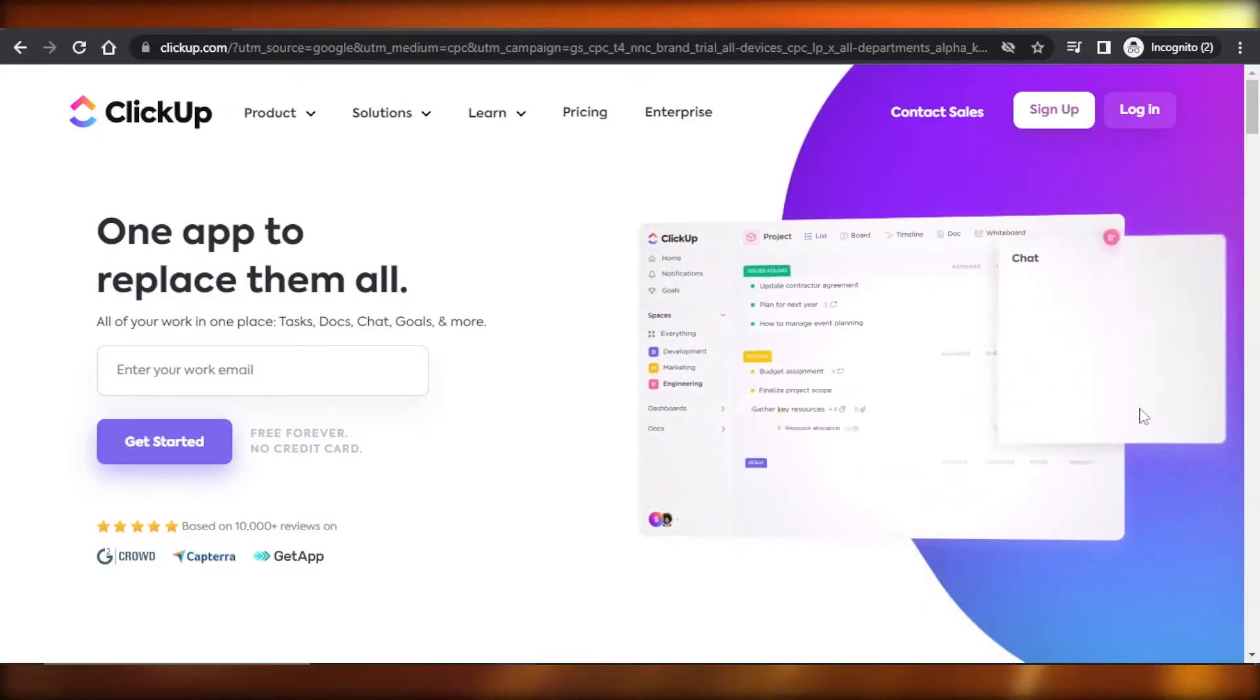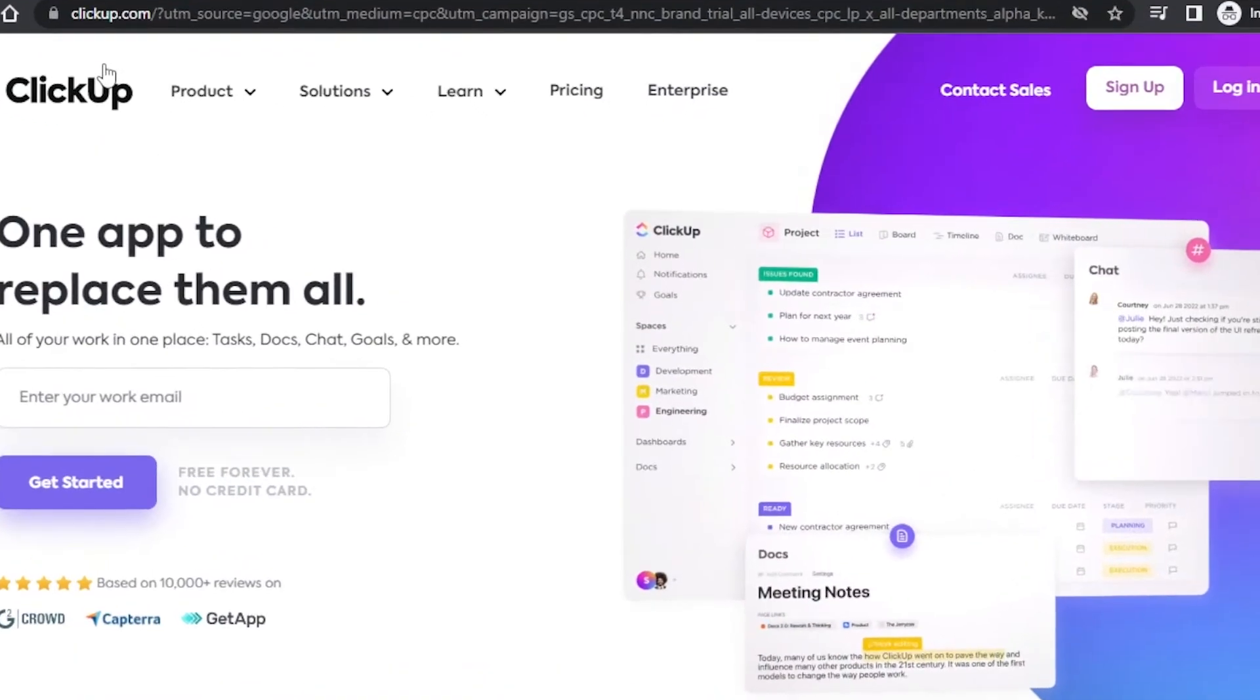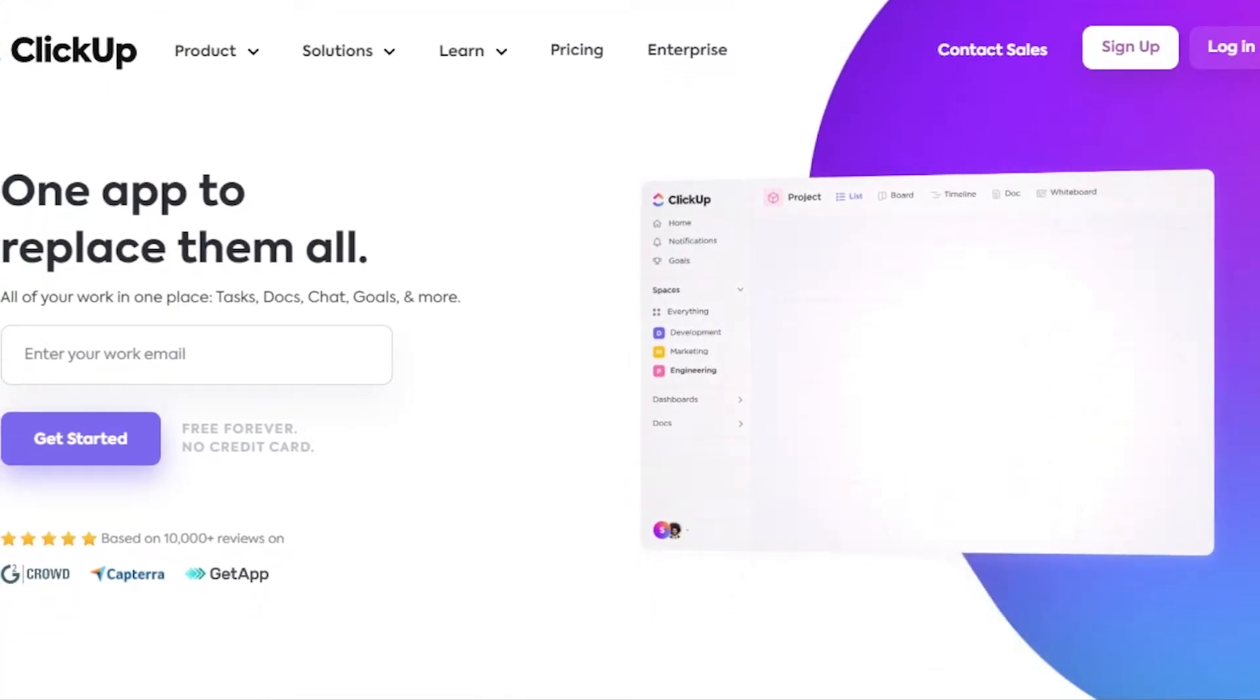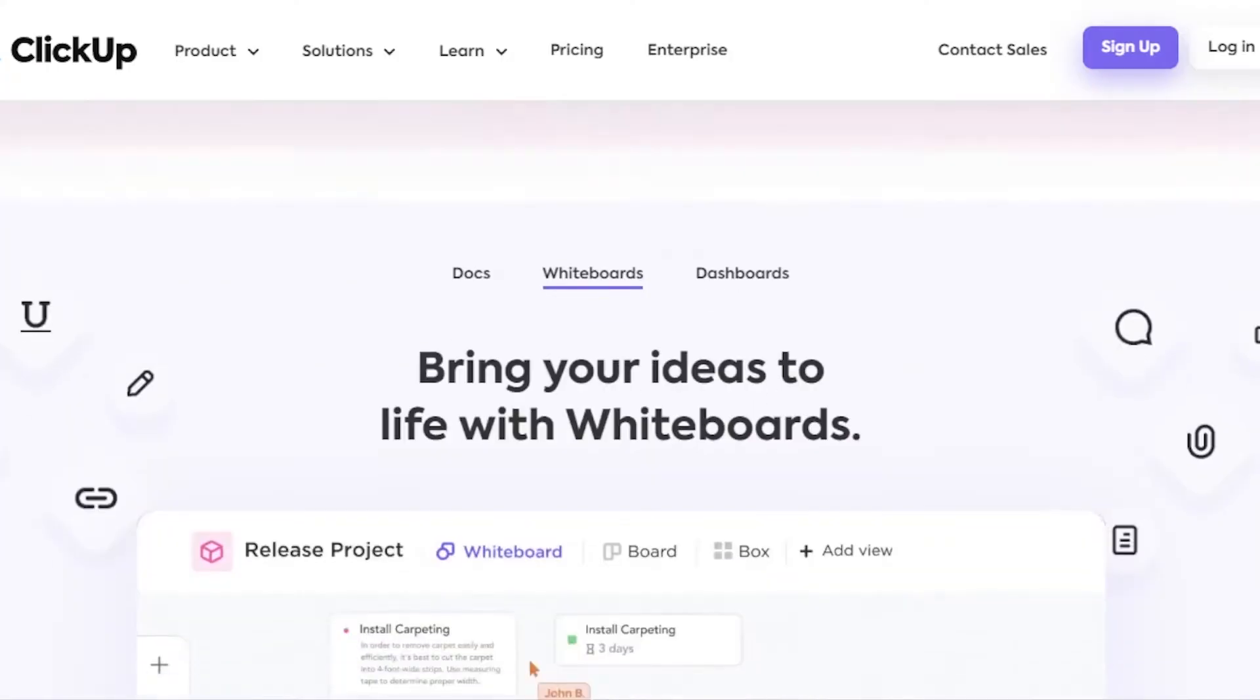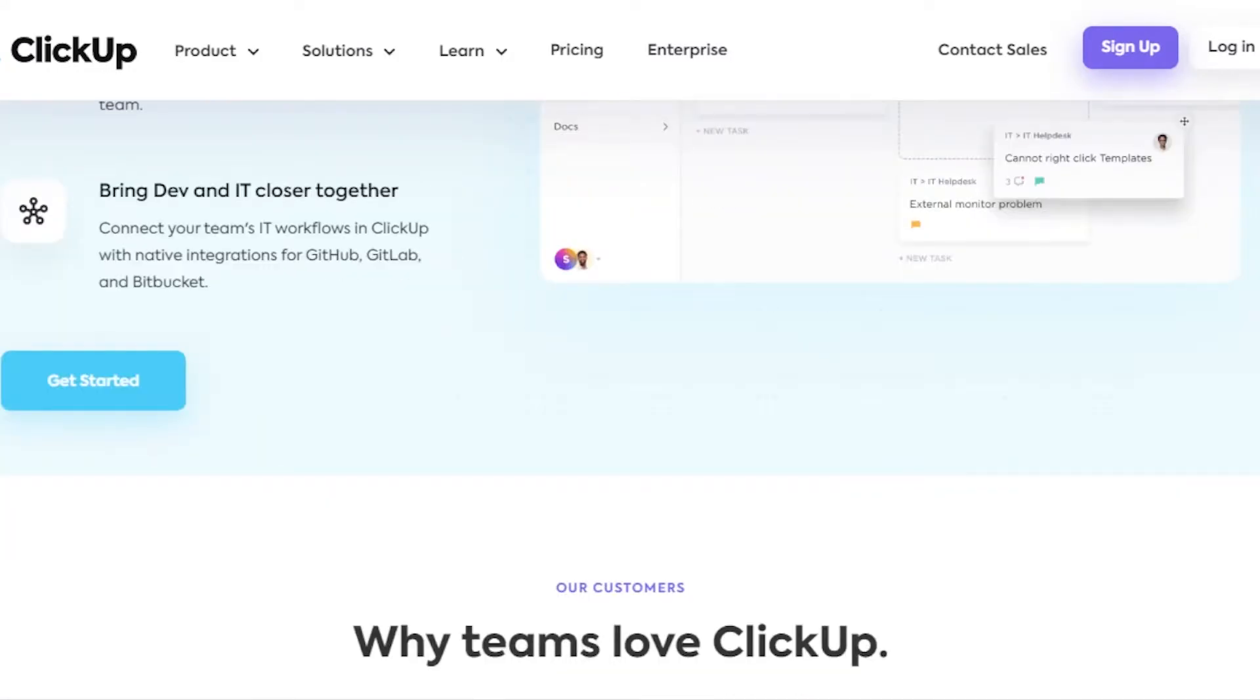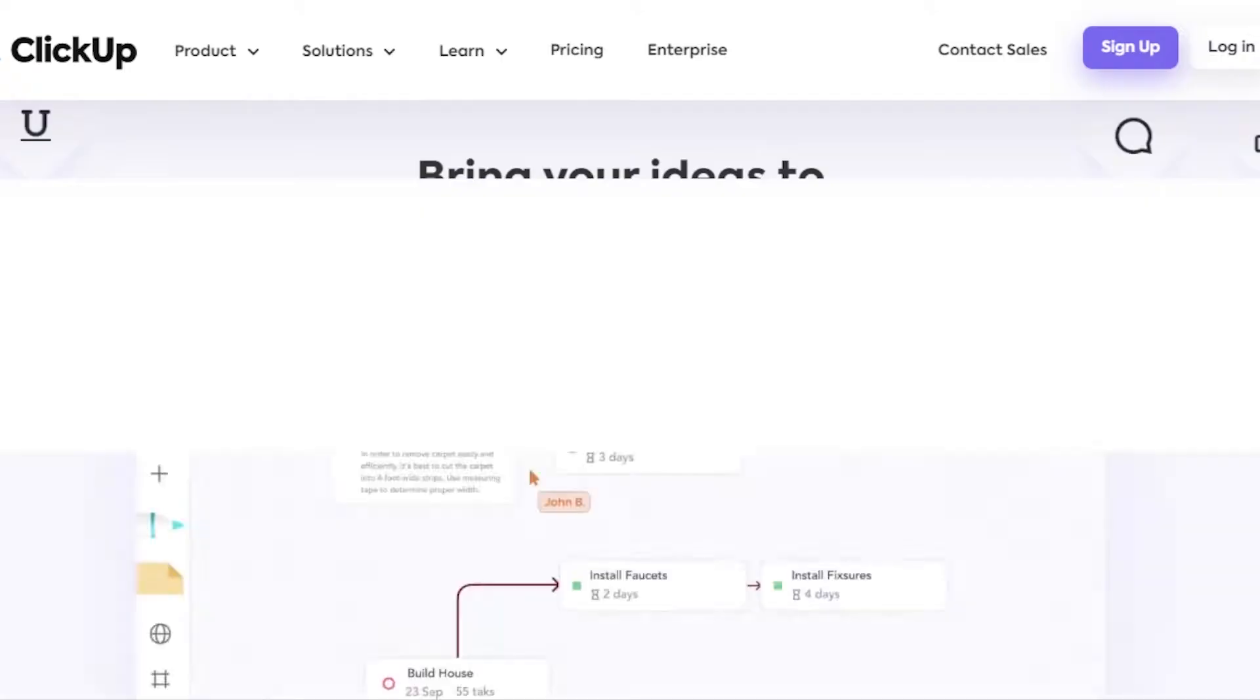First of all, what you need to do is go to clickup.com and you will land on this platform right here. ClickUp is a project management software that allows you to collaborate with your team, create projects, manage your team, and much more.